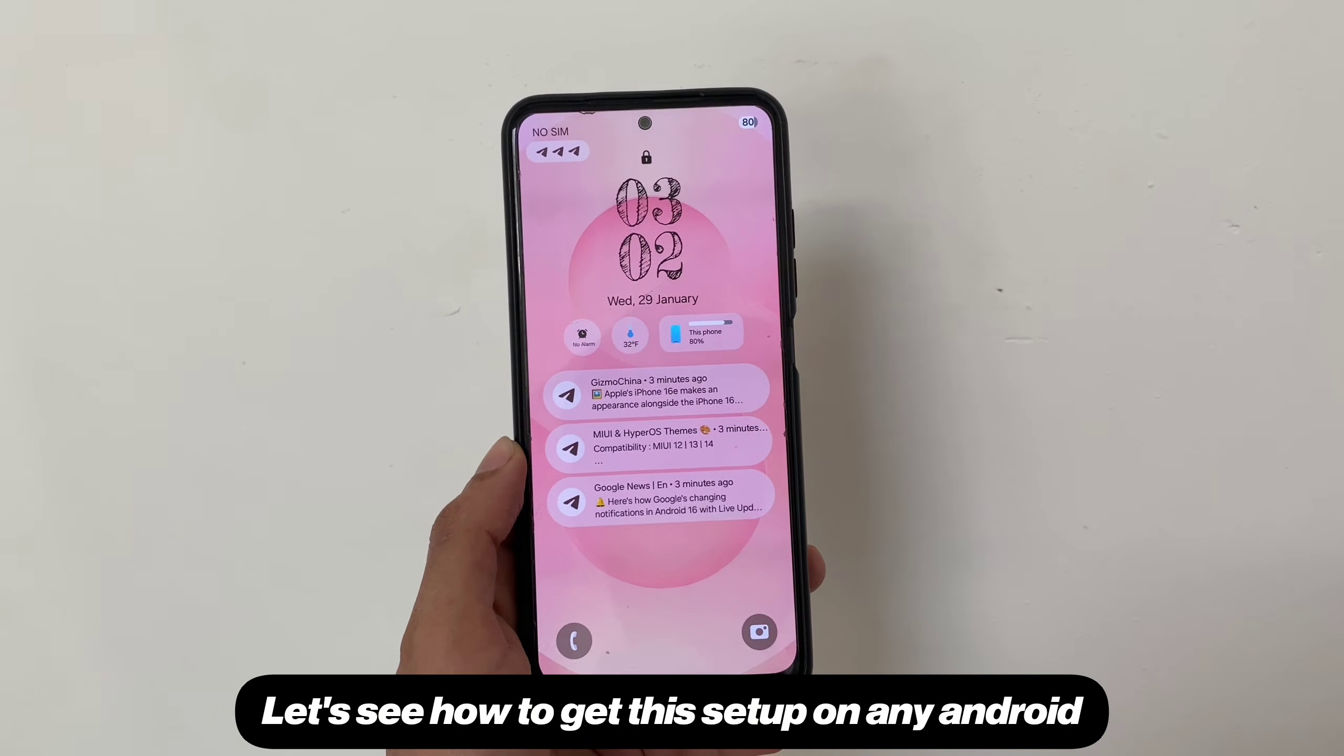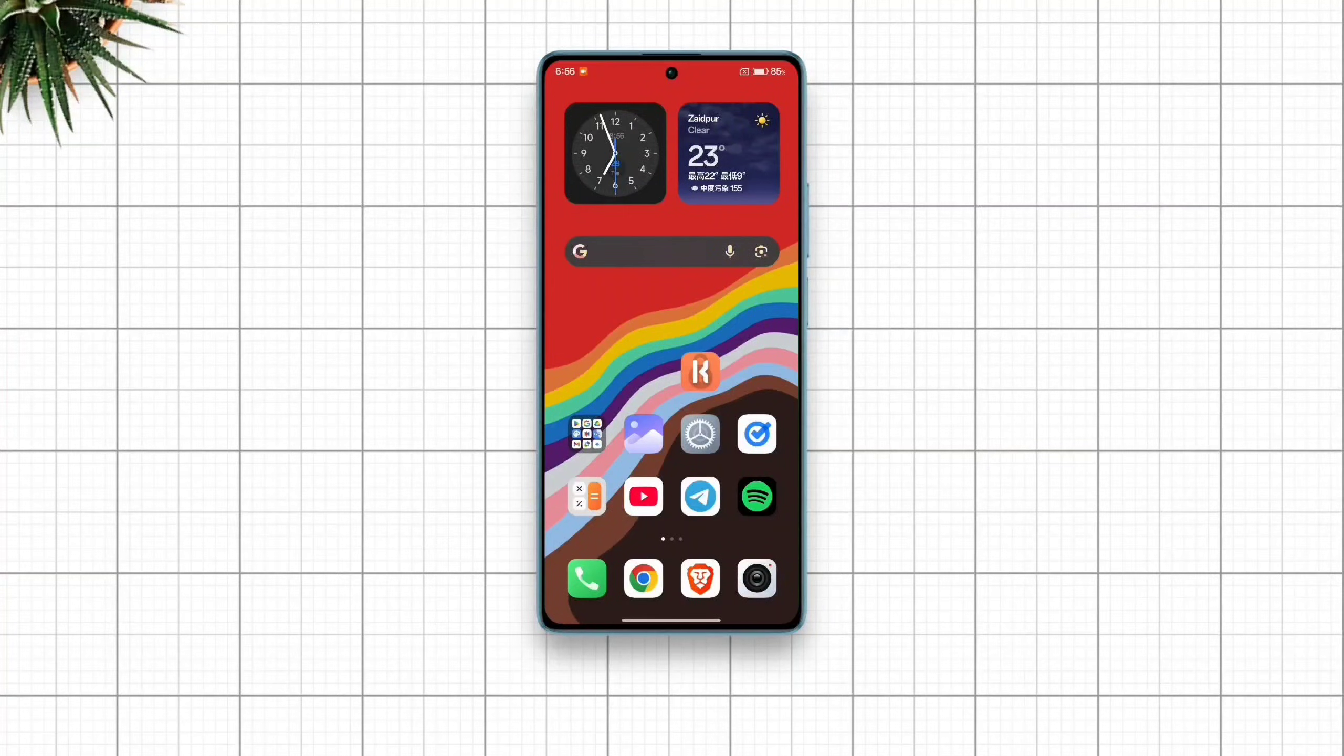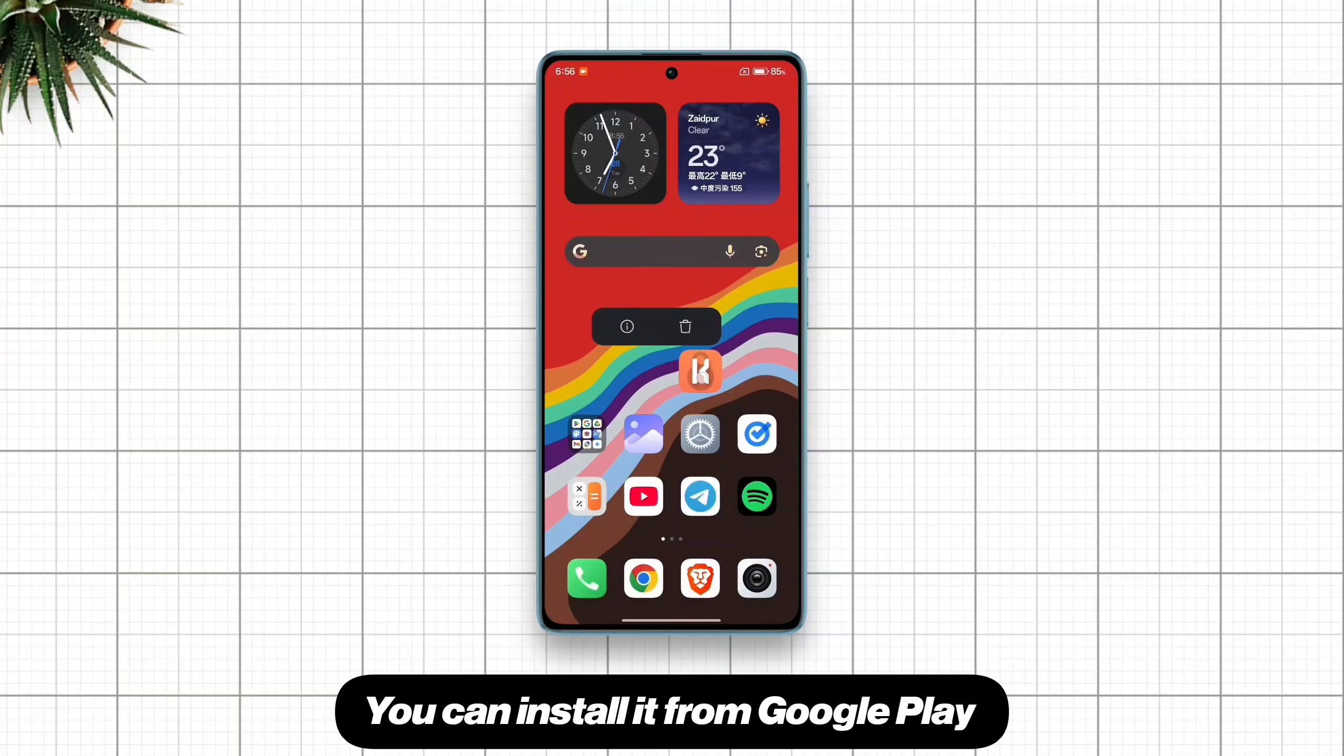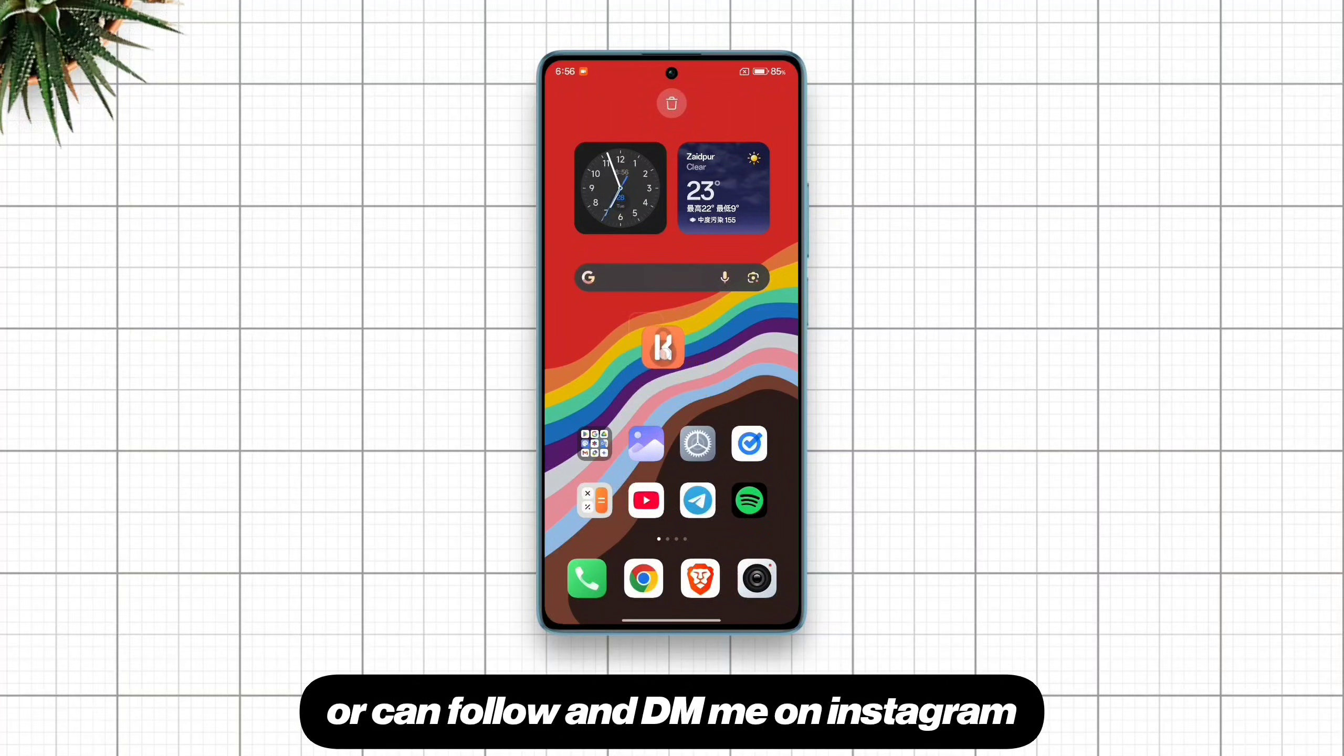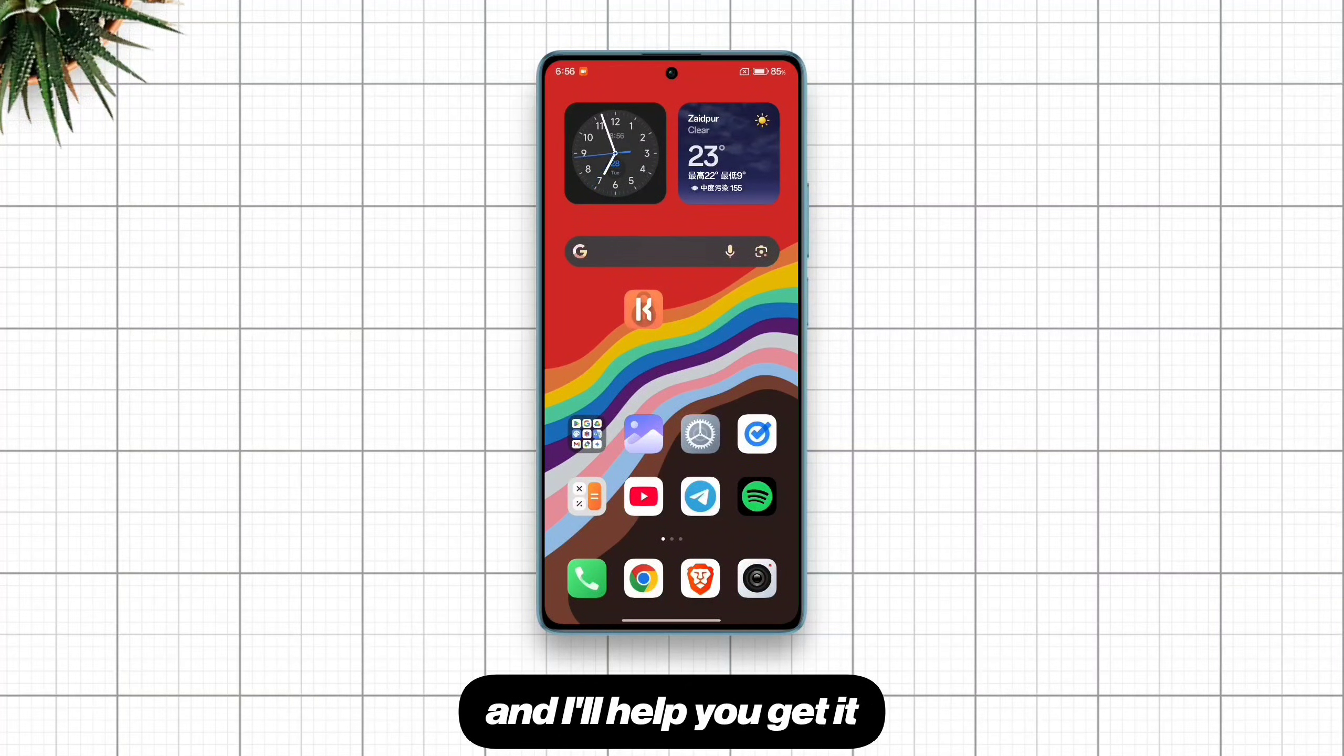Let's see how to get this setup on any Android. To start with, we'll need the KLCK pro app. You can install it from Google Play or can follow and DM me on Instagram and I'll help you get it.